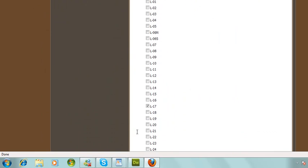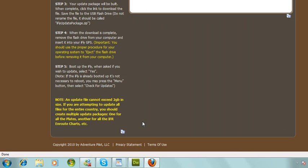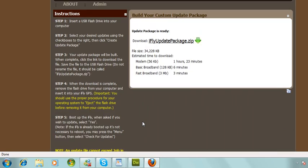Feel free to select anything that you need and click Create Update Package. Bear in mind that the more that you select, the larger the file size of your package and the longer it's going to take to download. So if you're a pilot that flies all around the United States, it might be a good idea to just break these updates into certain sections — do just sectionals, do terminal area charts, and low en route charts, all in different updates. But that's completely up to you.